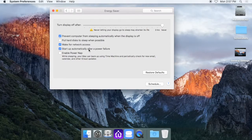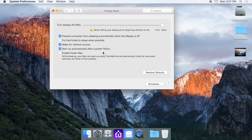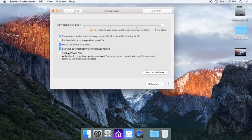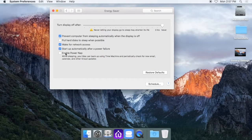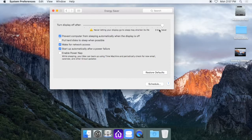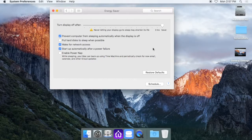That'll allow it to restart the computer automatically if the power goes out, if you lose power for whatever reason. And then you can leave enable power nap unchecked. So this will make it so the display never sleeps and the hard disks rarely ever go to sleep, if they ever do.